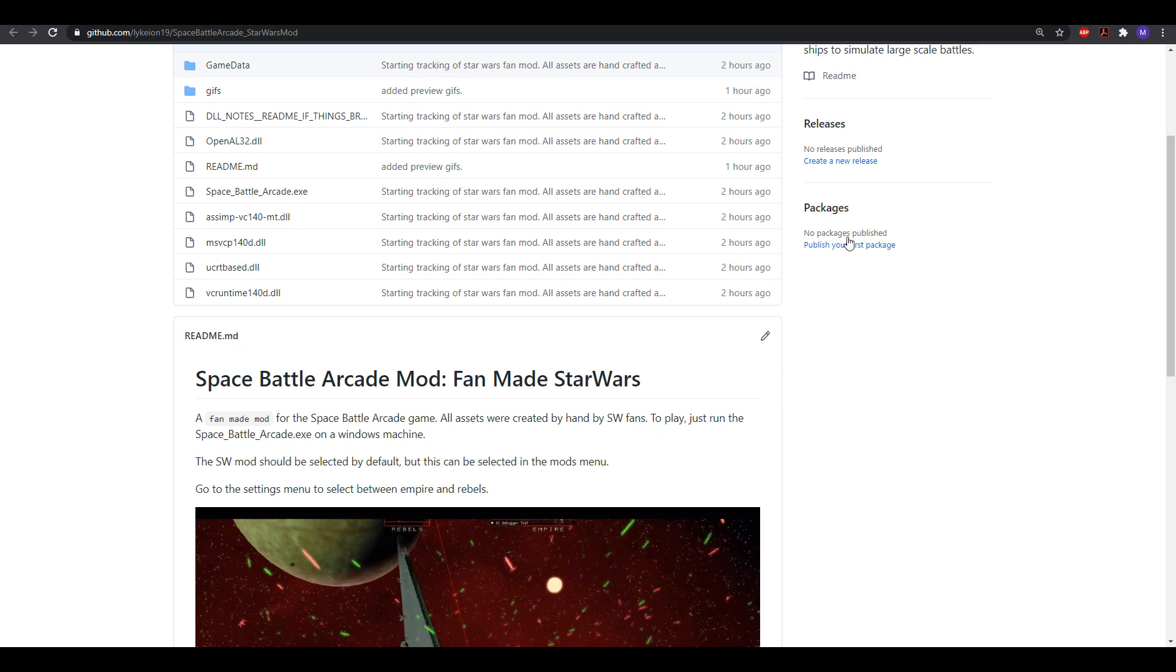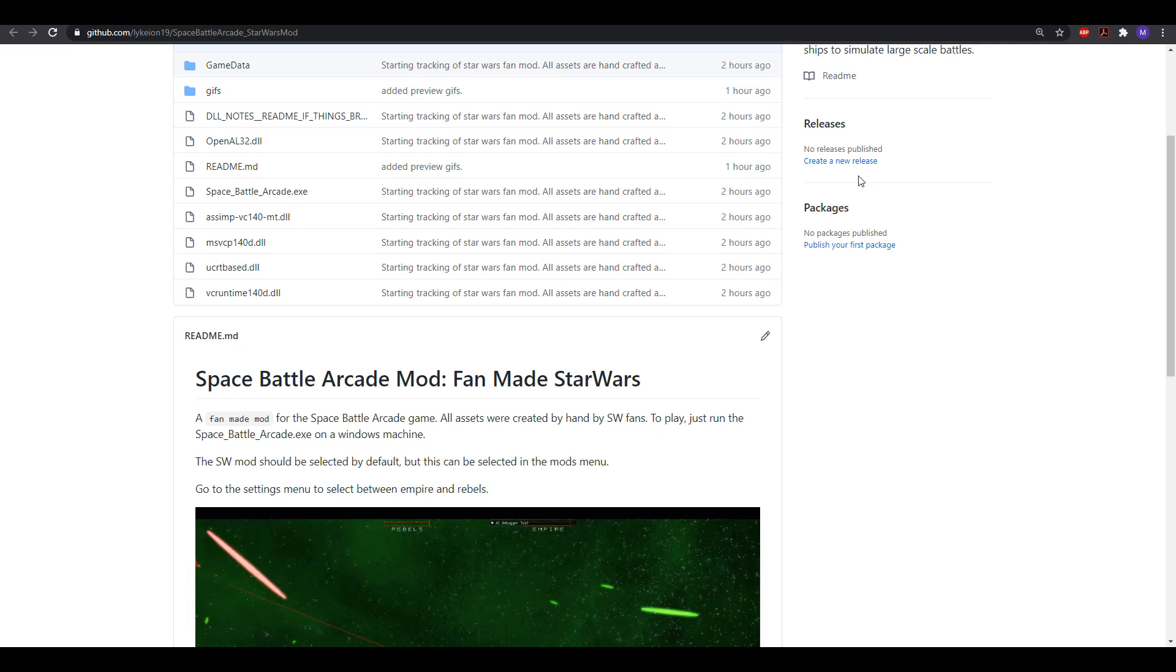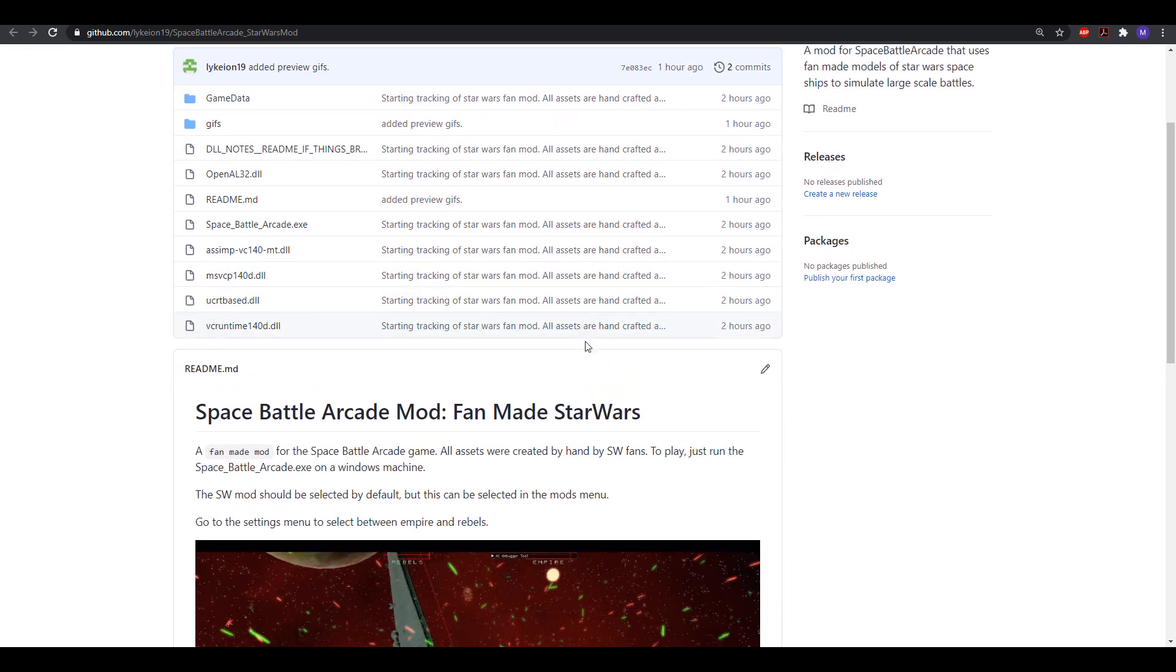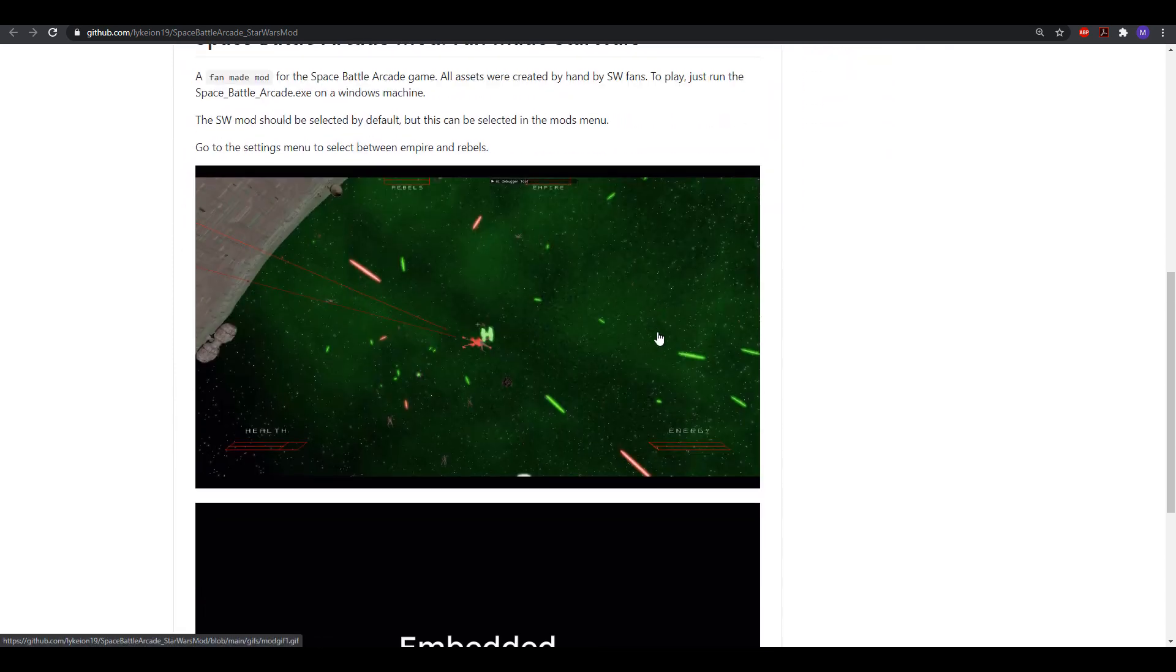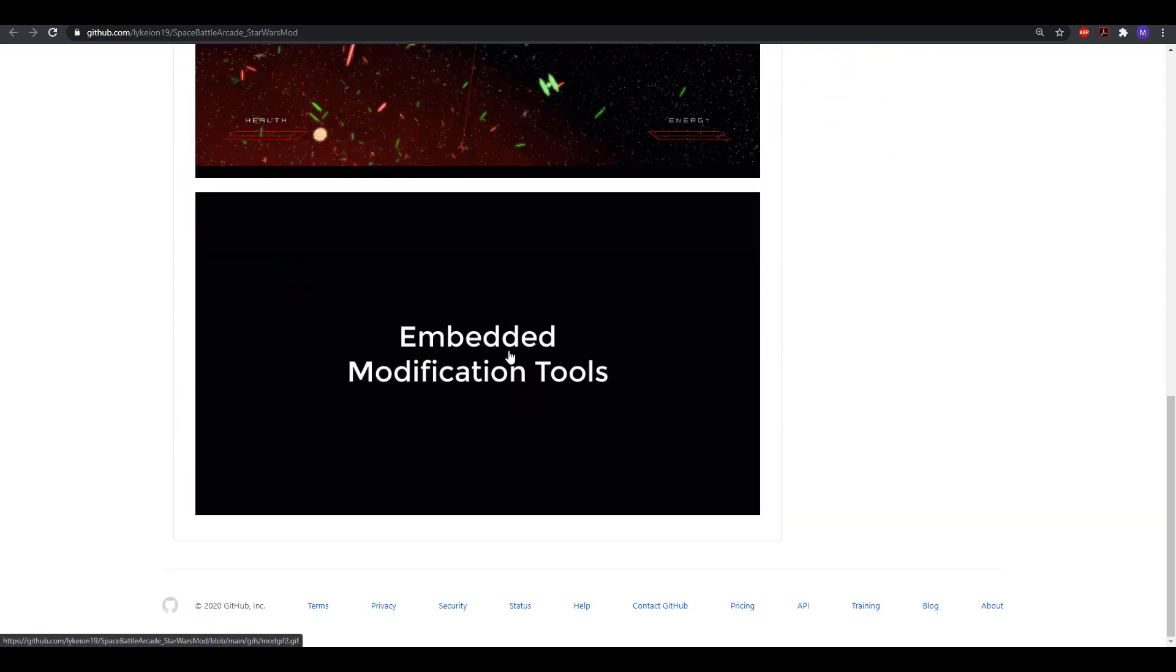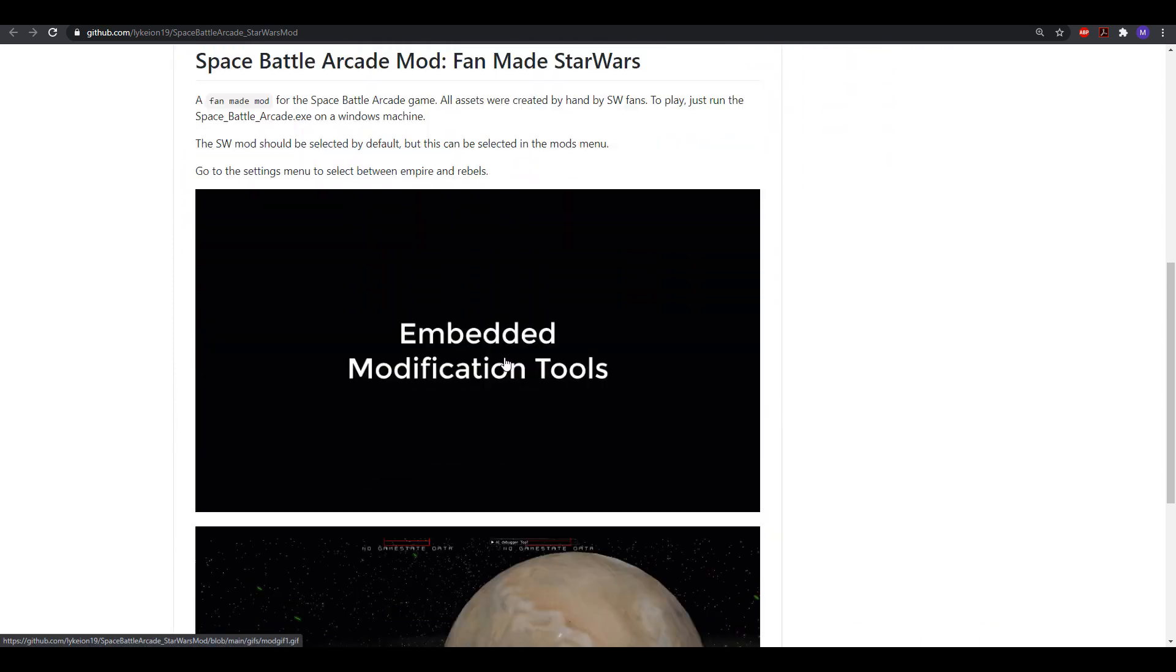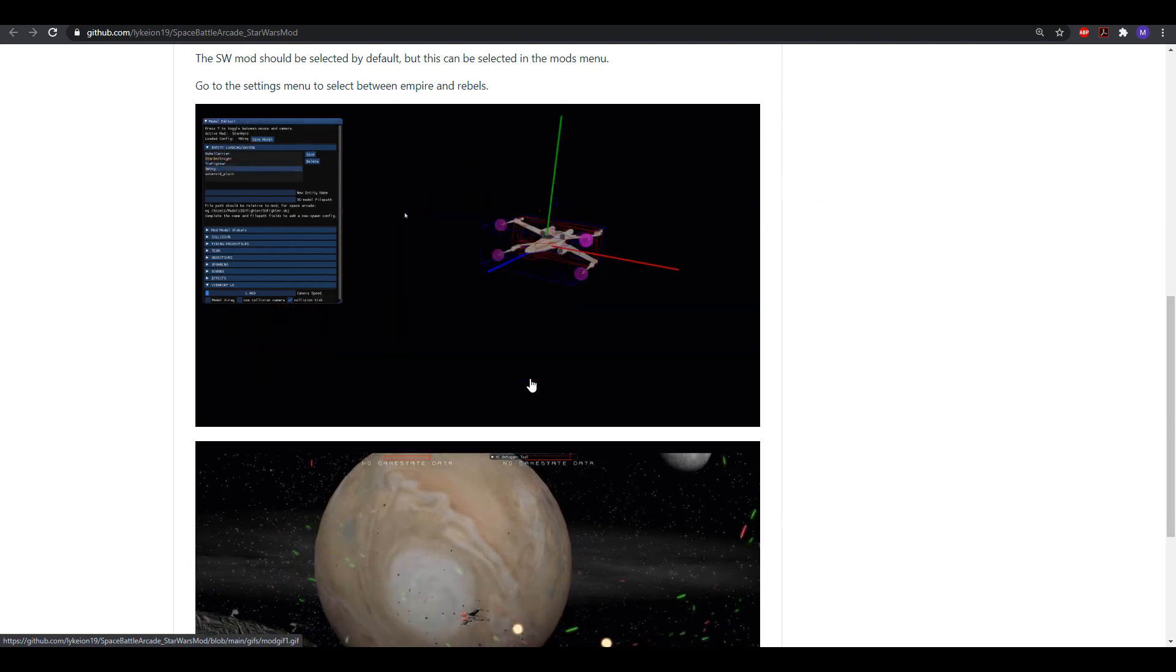Hello everyone, another update for the Space Arcade game. So here's the GitHub page for the entire Star Wars mod for Space Arcade. This mod was completely built within the engine.